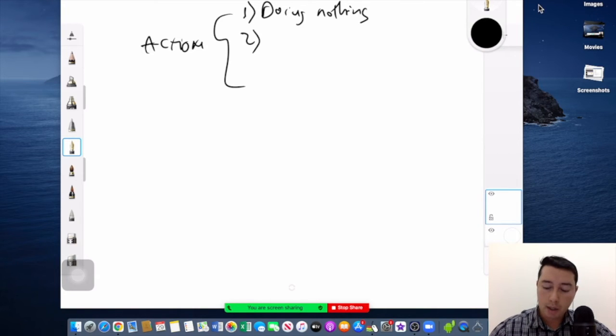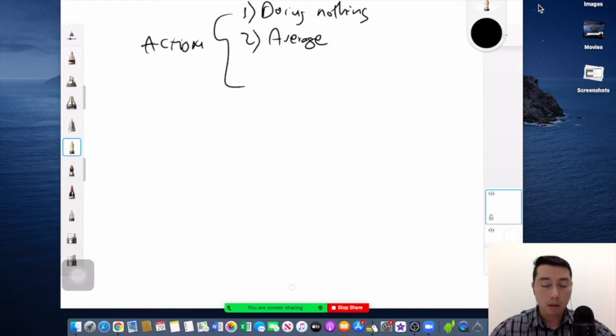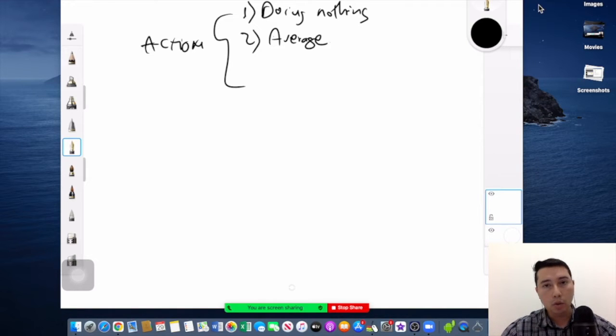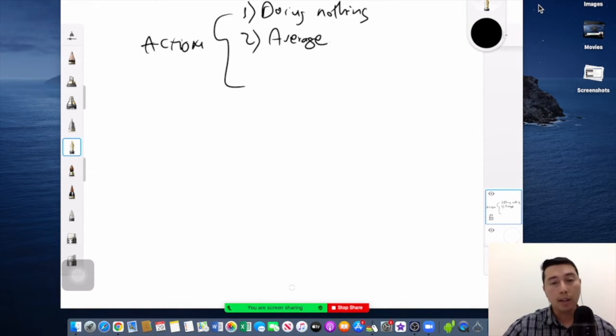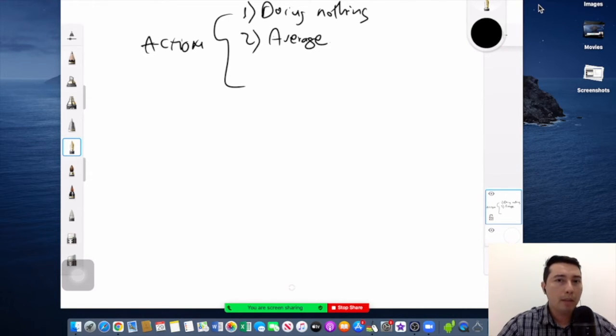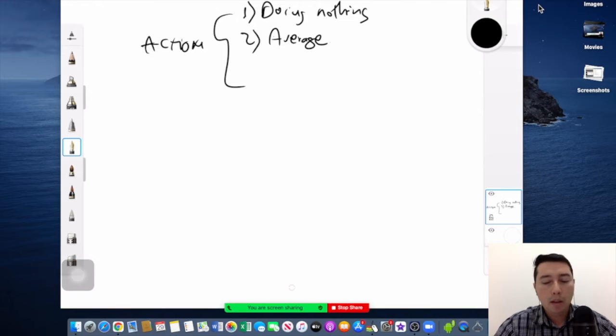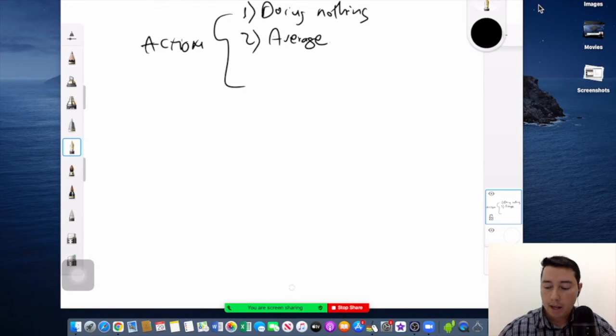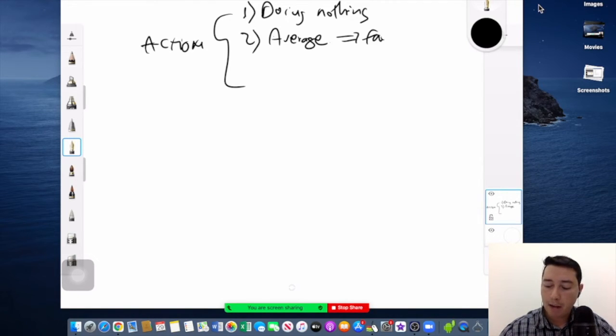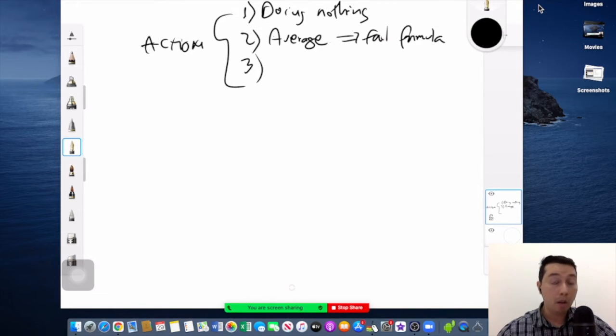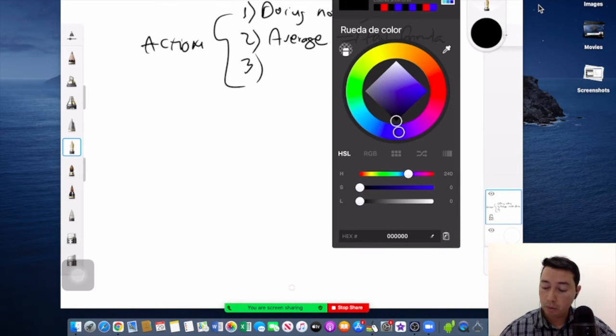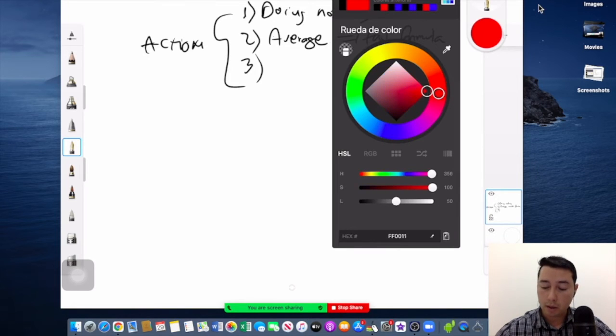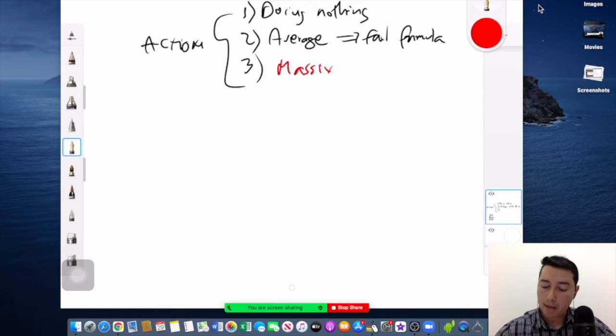The second degree is average. Some days you do something, then other days you take a relax and you are just passing by. One week you do another thing and this is a fail formula. And the third level of action guys is, and I'm going to put this with another color, massive action.